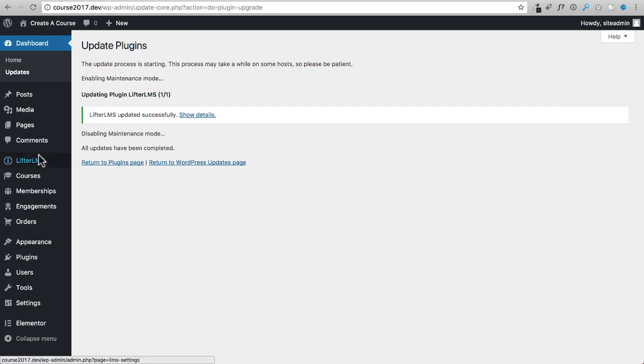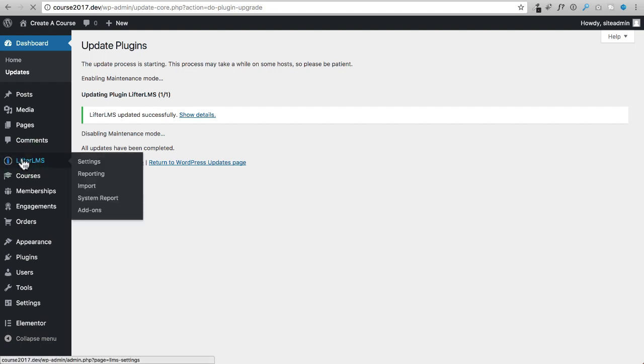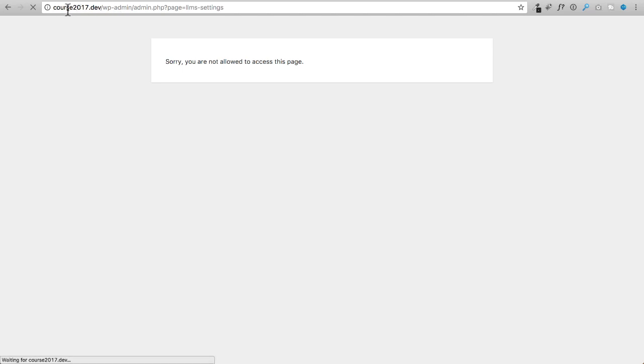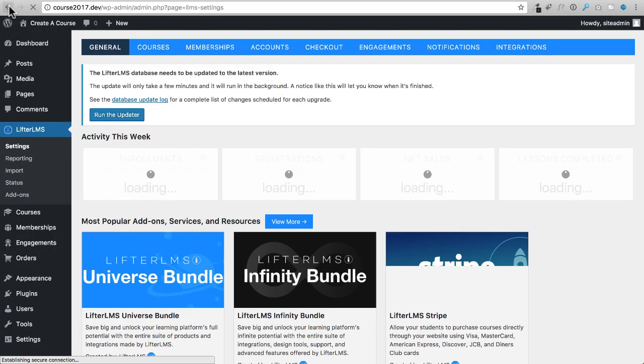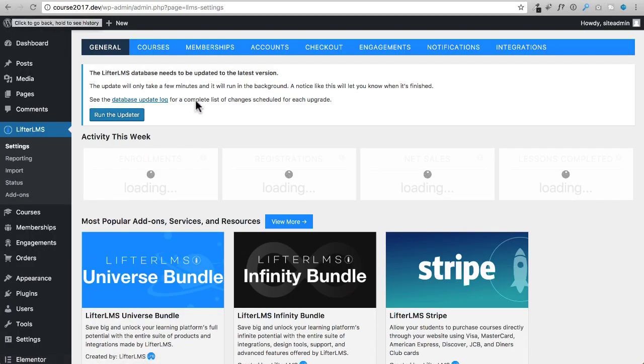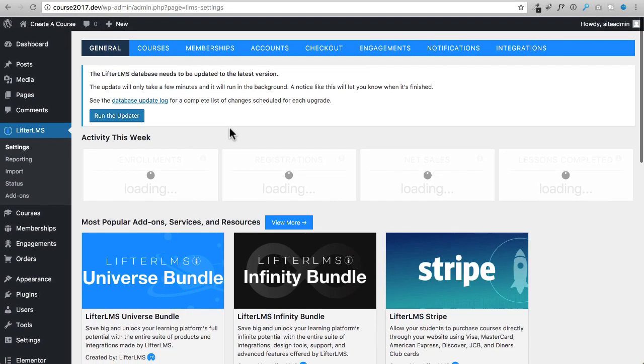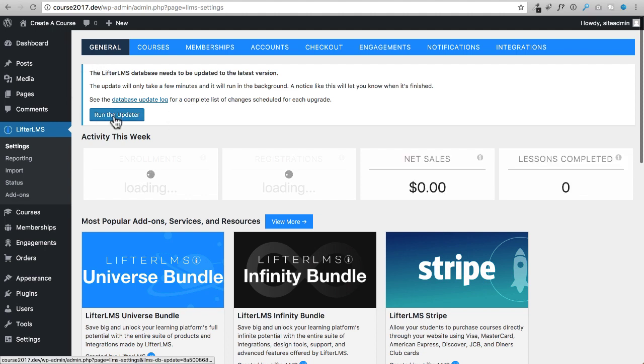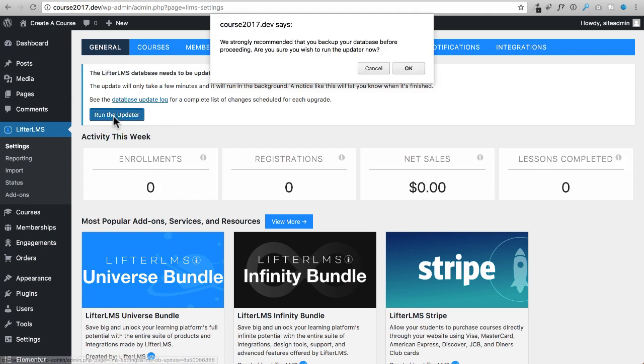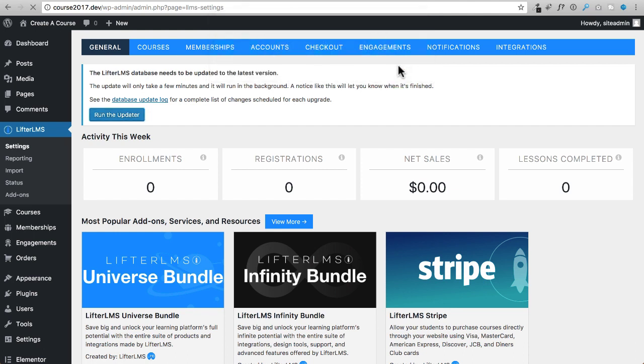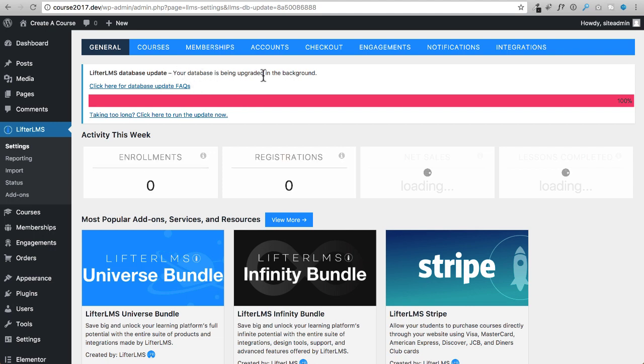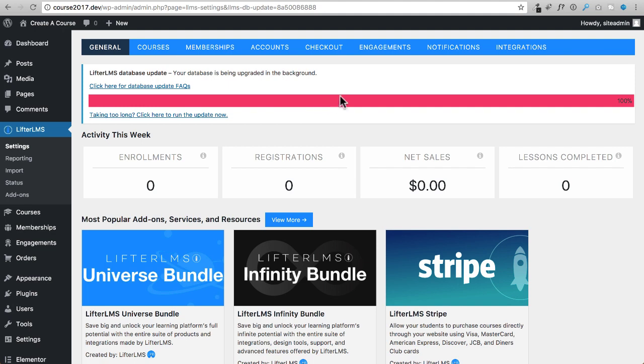So now when I click on LifterLMS right here, the plugin's updated. I'll probably get that notification. Okay, there we go. So right here I'm getting this notice and it says click this button to run the updater. So I'm going to go ahead and do that, click on okay. It's probably going to go really quick on this website. You'll get this message that it's updating in the background and it'll just do its thing.